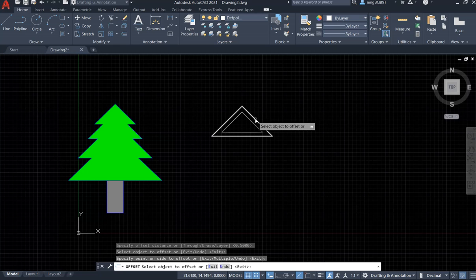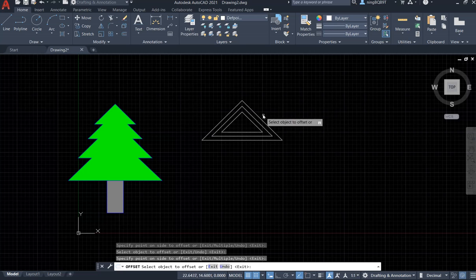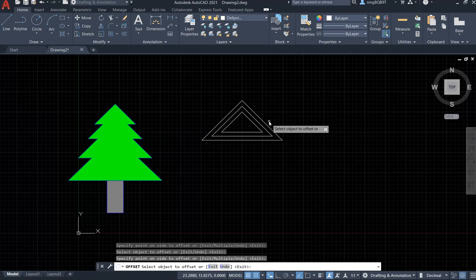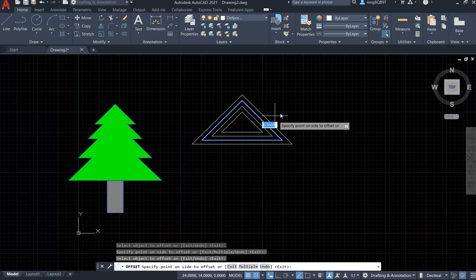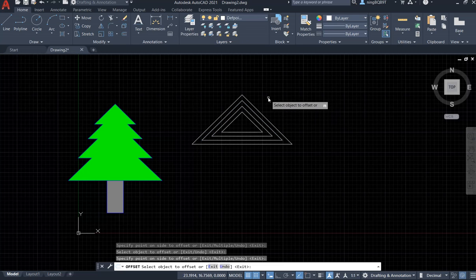Now I want to offset the bigger triangle. Select the bigger triangle and move outside, keeping the same distance. Left-click to confirm — there we go. I still need another one: select the biggest triangle, keep the same offset distance, and left-click. Now I have three triangles total.